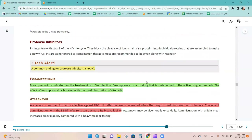Protease inhibitors interfere with step 8 of the HIV life cycle — they block the cleavage of long-chain viral proteins into individual proteins assembled to make a new virus. PIs are administered as combination therapy, and most are recommended to be given along with ritonavir. A common ending for protease inhibitors is -navir.